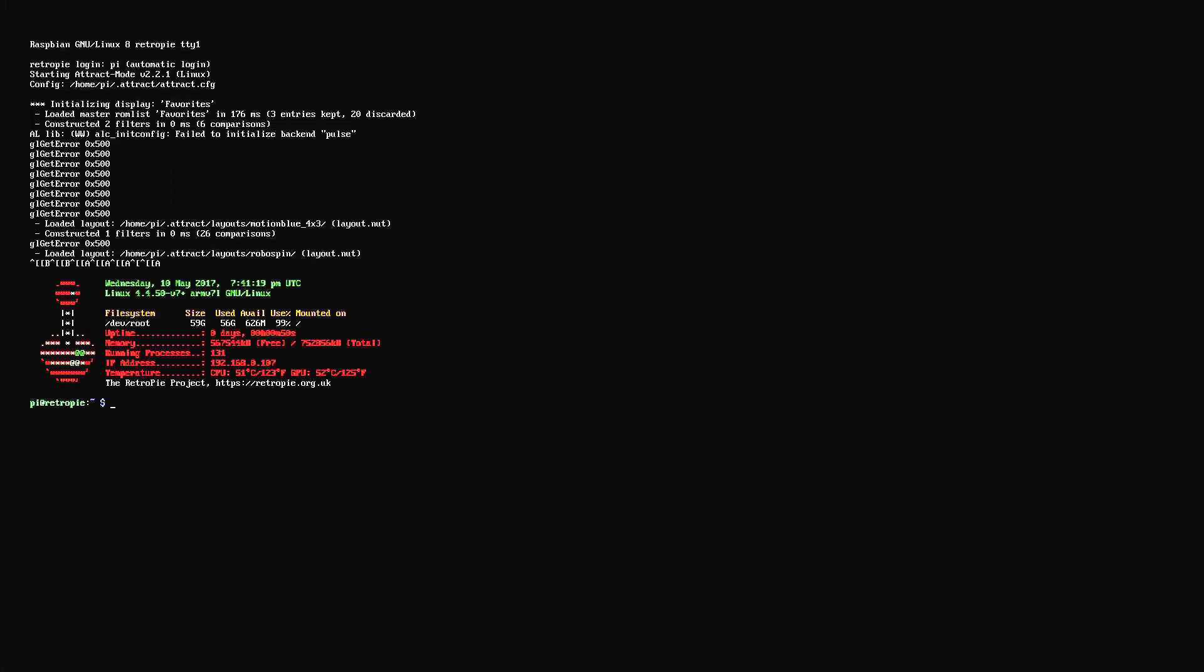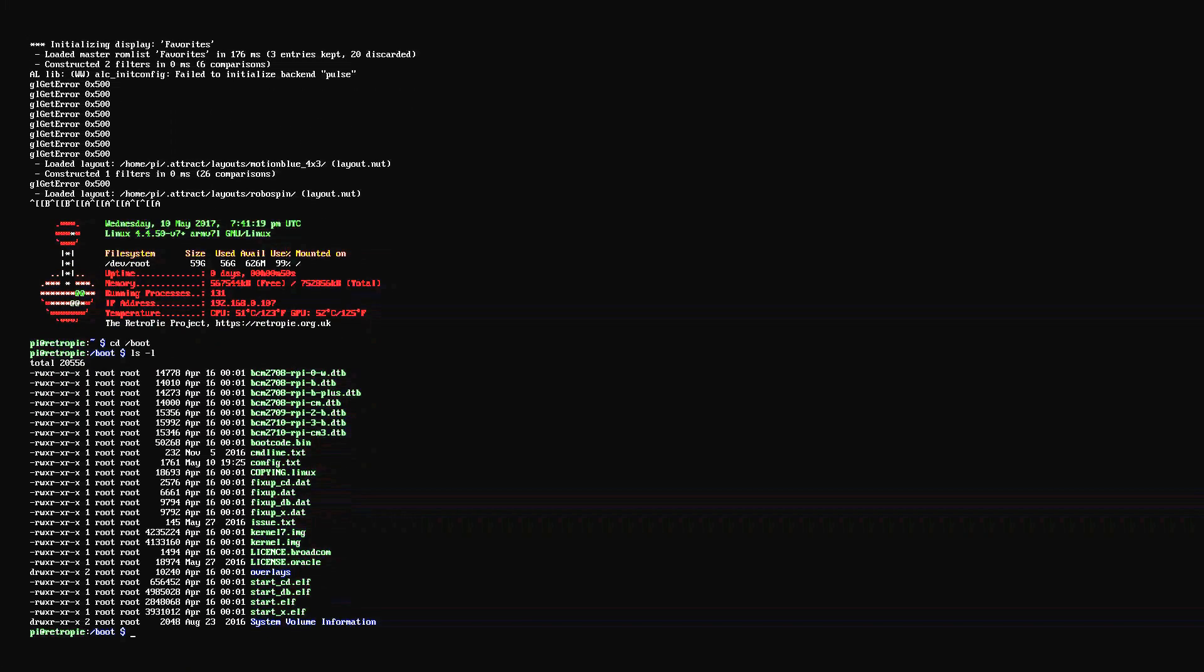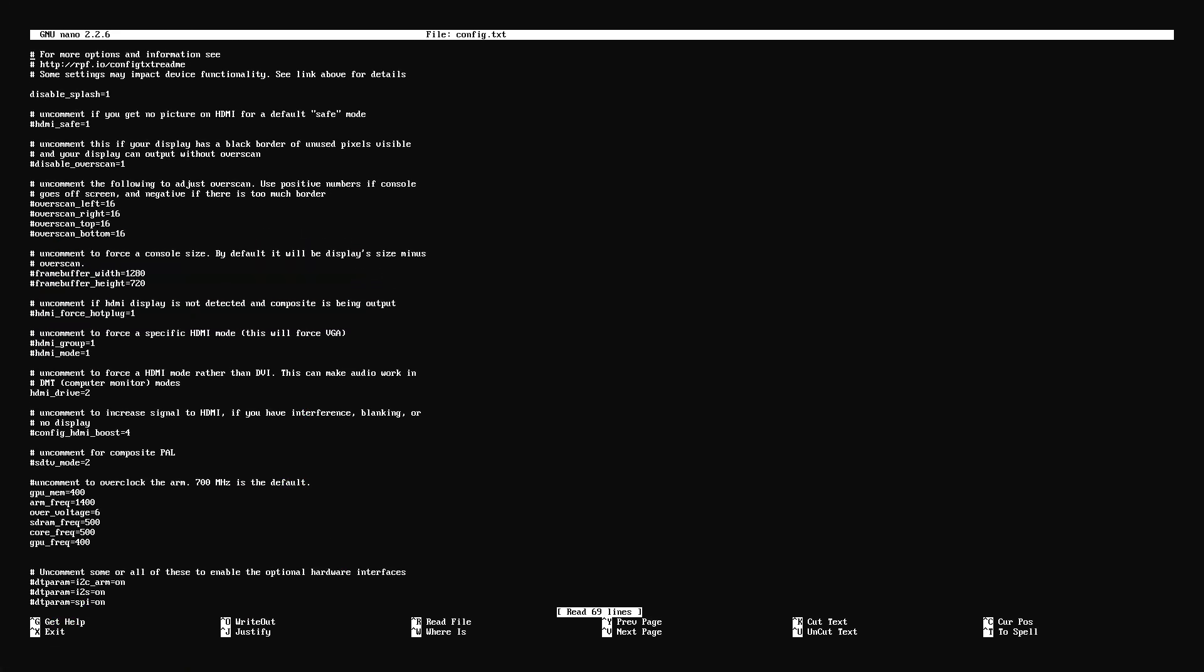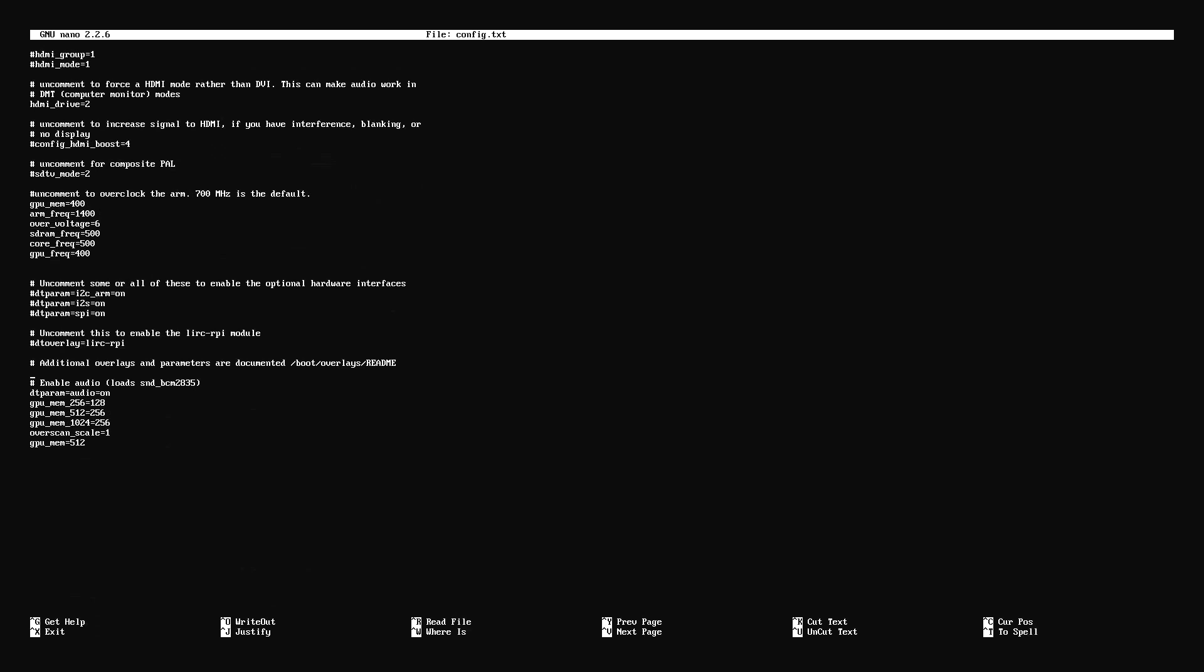And we're going to take the same commands we just did, which is cd space forward slash boot, ls space hyphen l, and then sudo space nano space config dot txt, enter. So we are right back to where we were. Hopefully it didn't save my messing up my thing there. And it didn't. That's good.